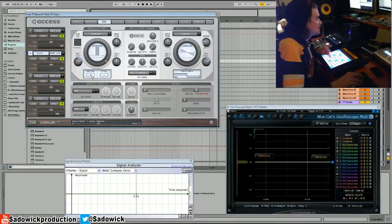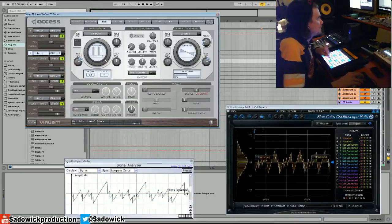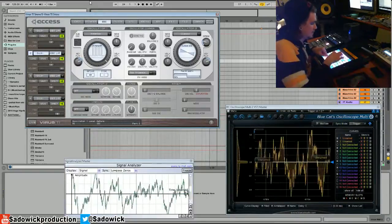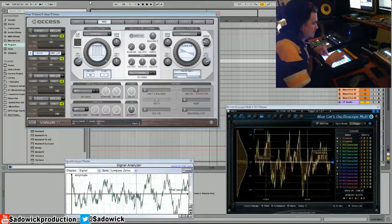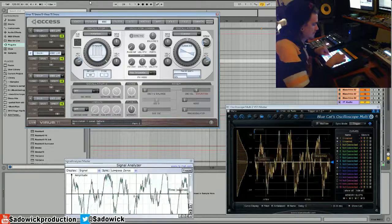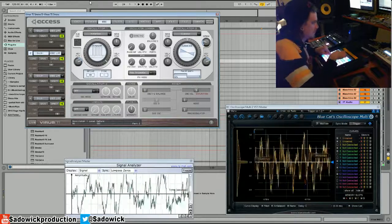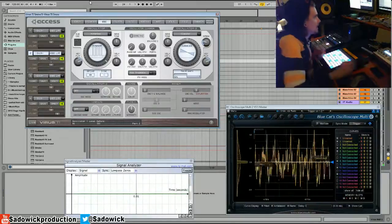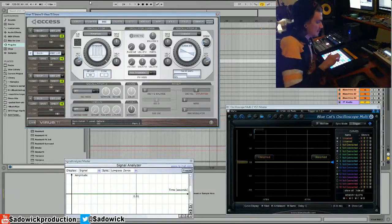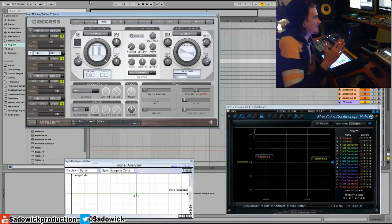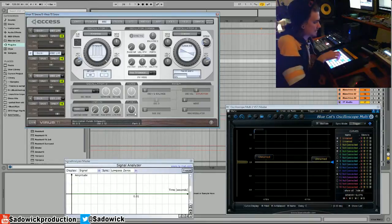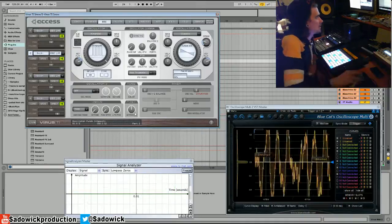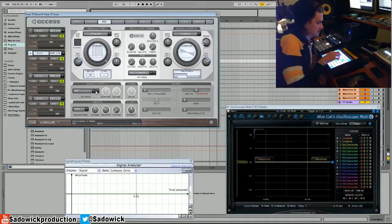And then you can detune them. That is just one oscillator and it stacks them all up and detunes them slightly with unison and all that fun stuff, or with spread I guess.